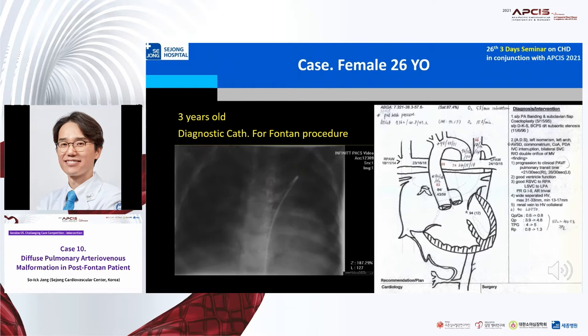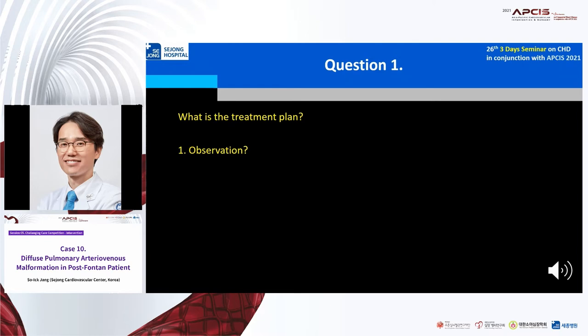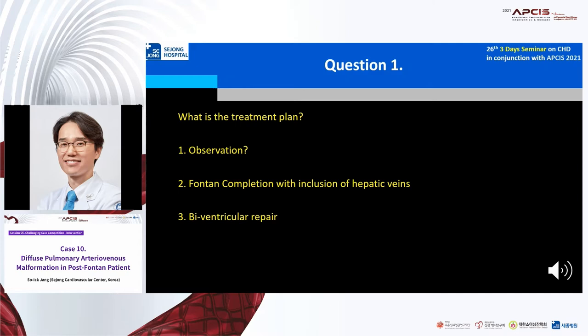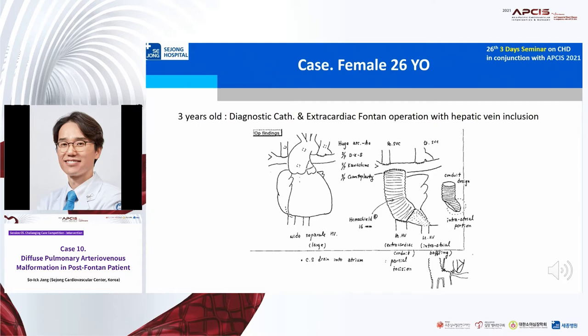So, what was the treatment plan? Options included observation, Fontan completion with inclusion of hepatic vein, or biventricular conversion. We decided to perform Fontan completion. She underwent extracardiac Fontan operation using a hemi-shield 16 mm conduit with hepatic vein inclusion.